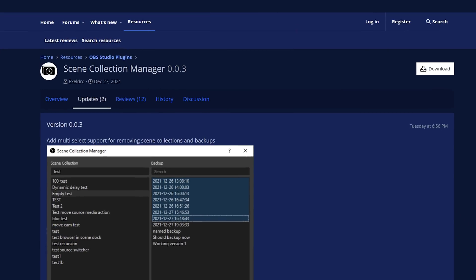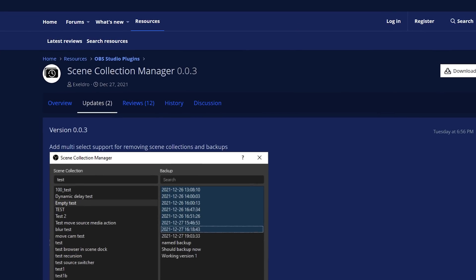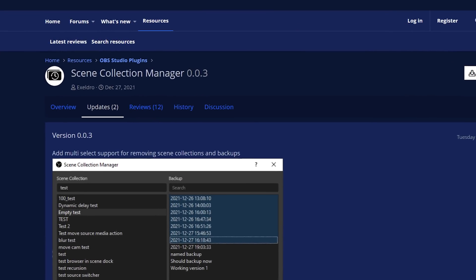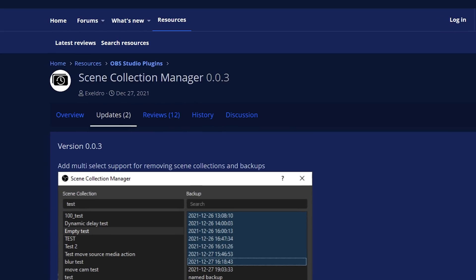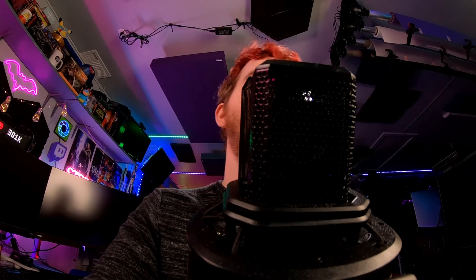I'm EposVox, the Stream Professor, and today we are looking at the Scene Collection Manager plugin from the one, the only, Acceldro. I mean, who else was it going to be?